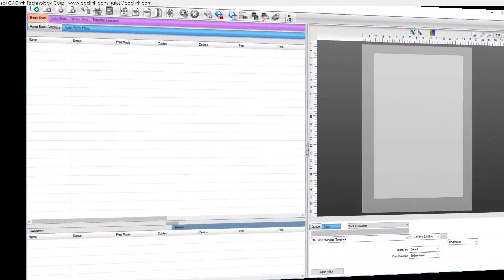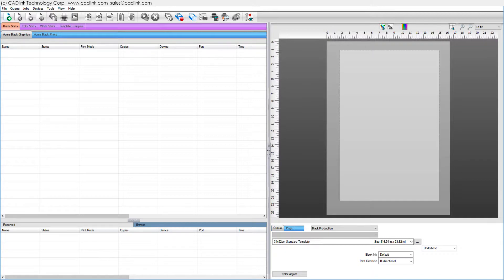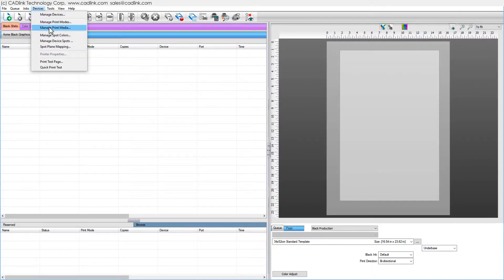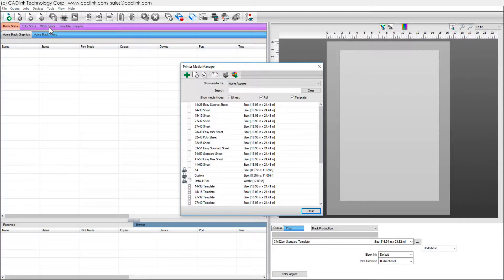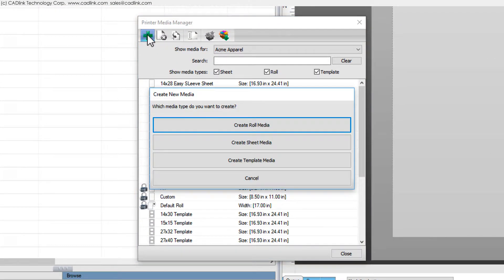Suppose we have a grid of printable objects obtained from a supplier or created using an in-house laser cutter. Choose Devices menu, Manage Print Media.